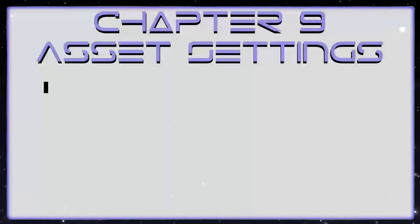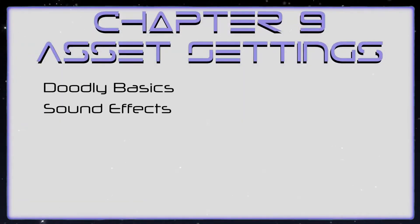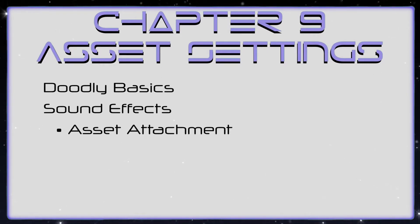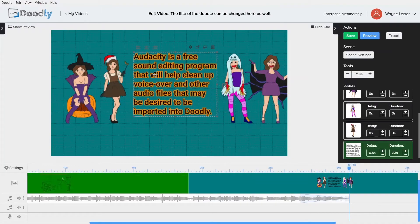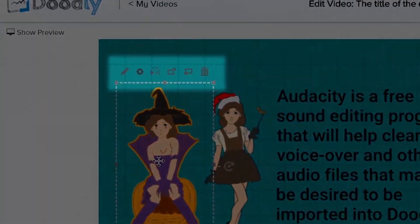Time for Chapter 9: Asset Settings. We're going to learn all about Doodly basics — specifically asset attachments. This is the last chapter in the Doodly walkthrough that we show you before we show you the updates that have happened in Doodly post recording this walkthrough. Clicking on an asset reveals several options above the asset.